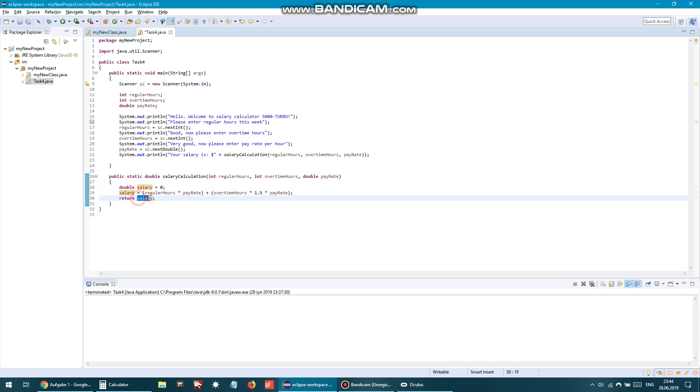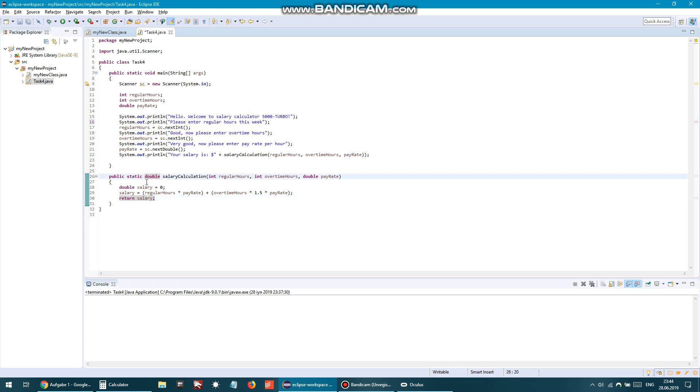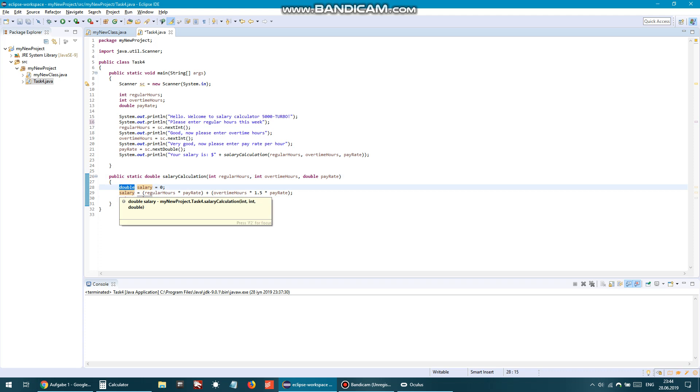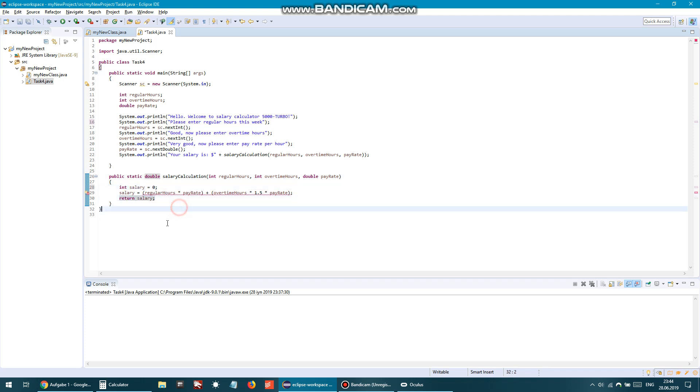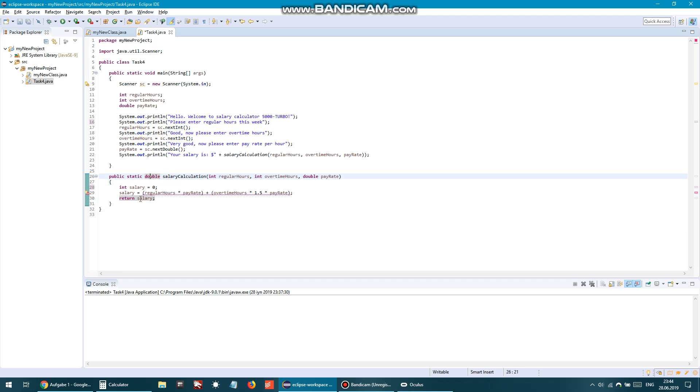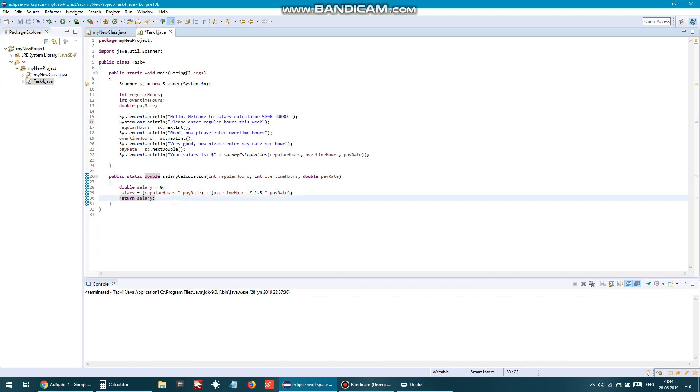Remember, the type of the method and whatever you return must be the same type. So if our salary - this salary - would be integer, then it would be problematic because it's expecting double but you're returning salary. You see, the whole thing is giving error. That's why it must be double. Let's test this out.